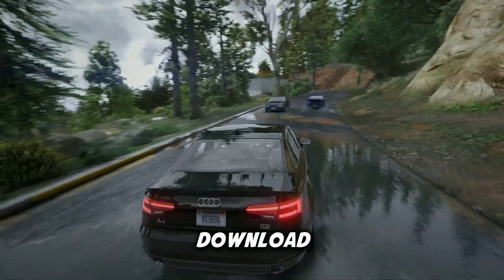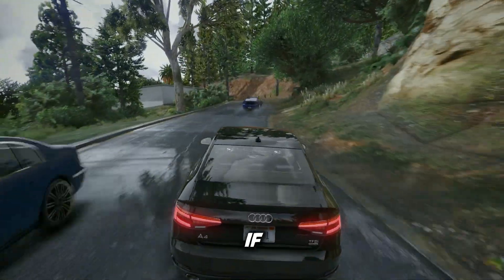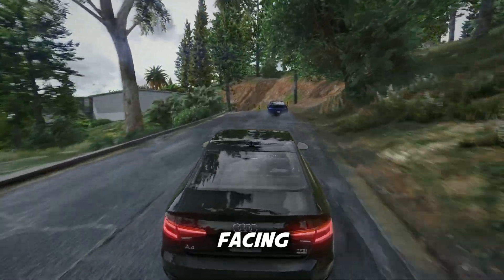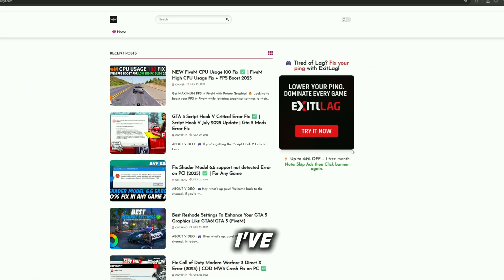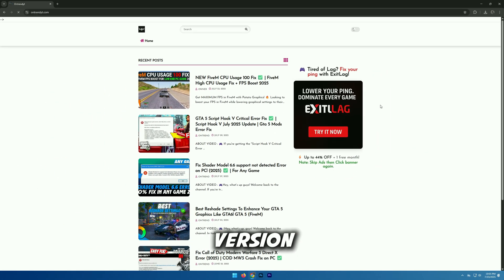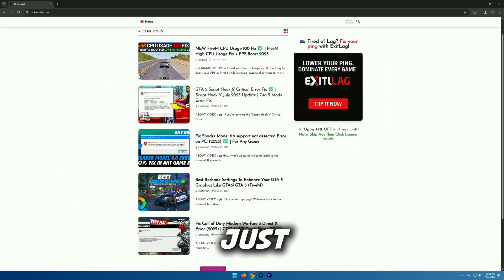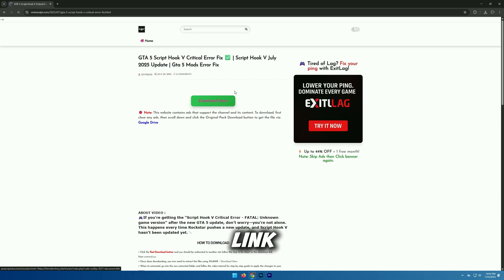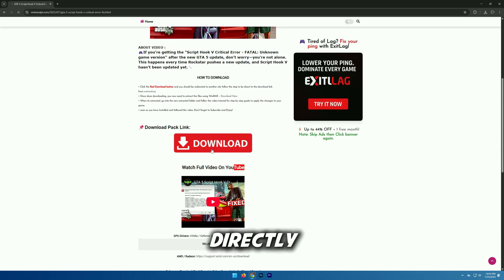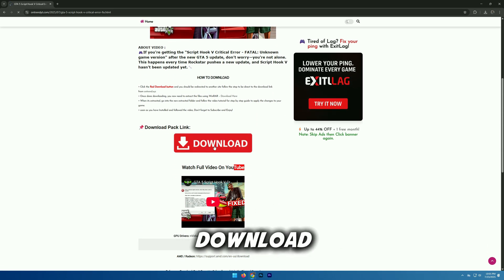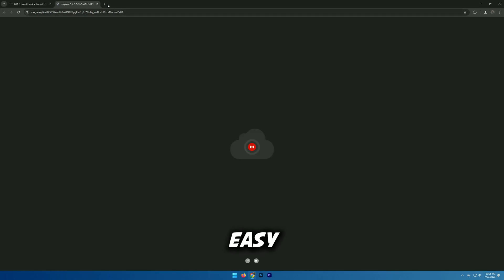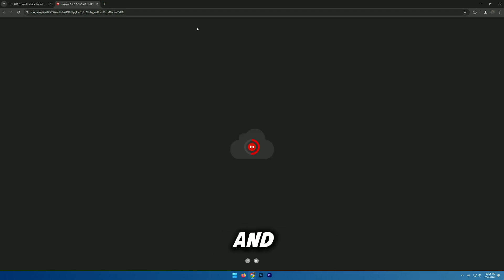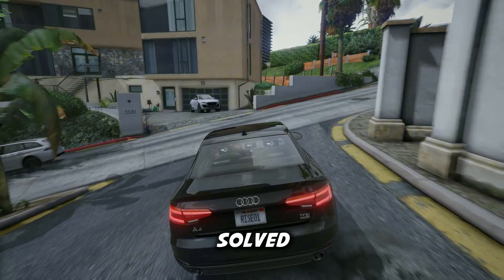Method 2: Direct download from my website. If you're still facing issues or don't want to mess around with a VPN, I've uploaded the latest version of OpenIV on my own website. Just click the link in the description below and you'll be taken directly to the download page. It's safe, secure, and super easy to use. Download it from there and install it on your system. Problem solved.